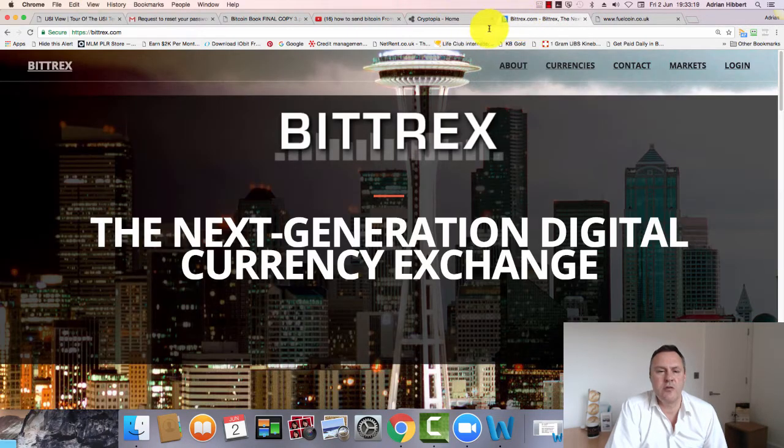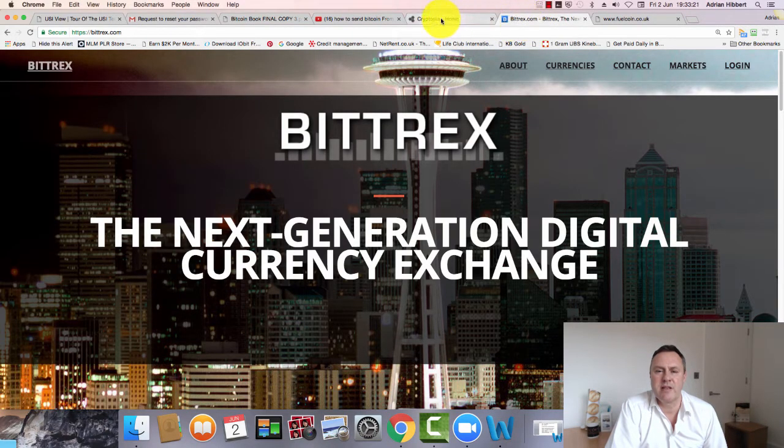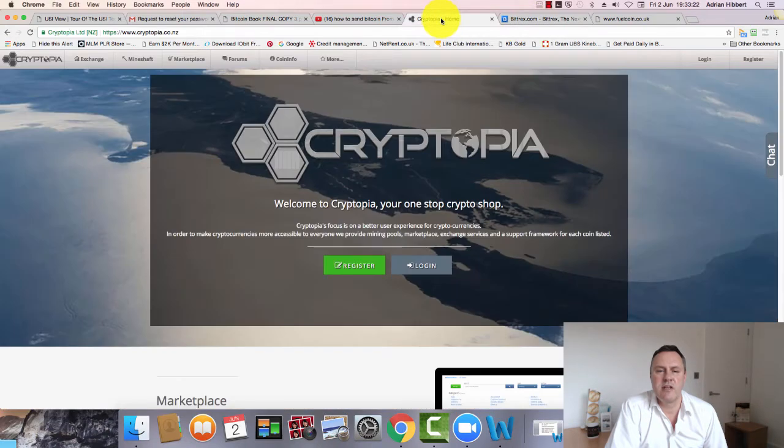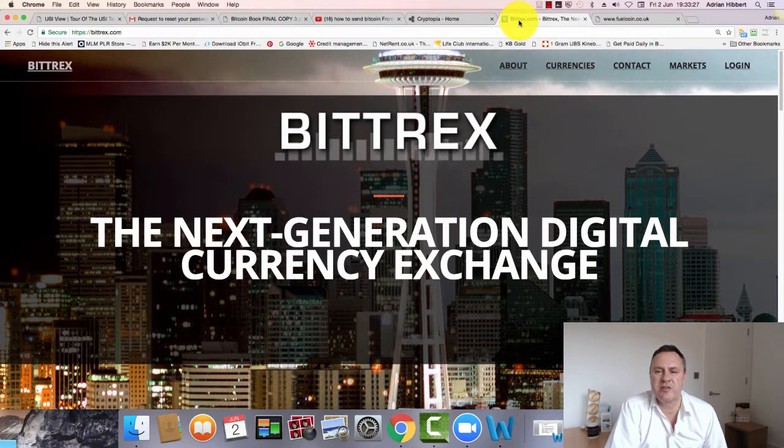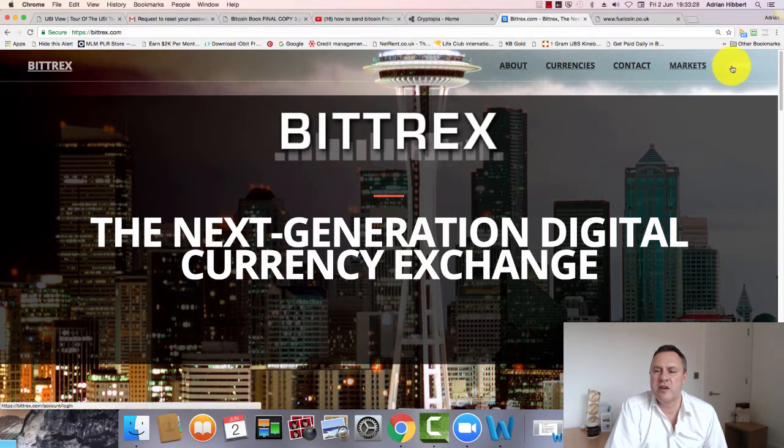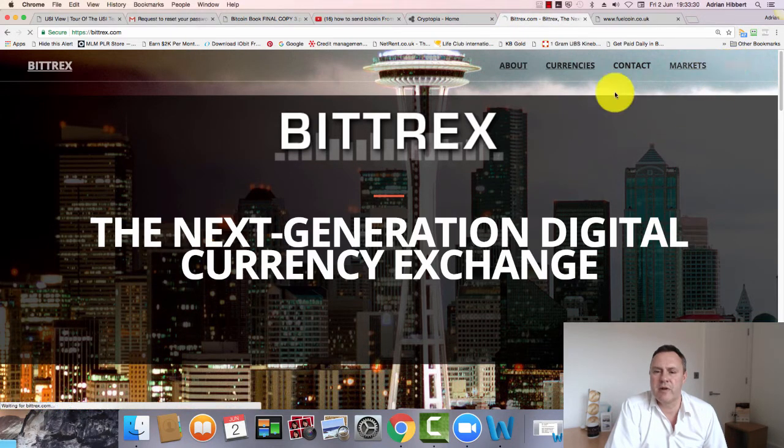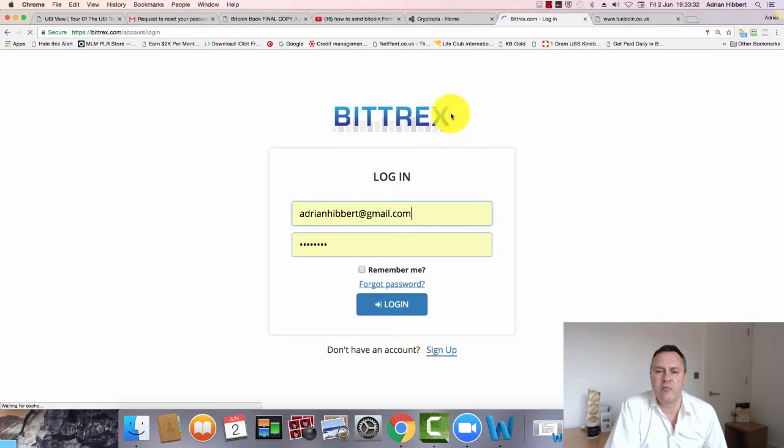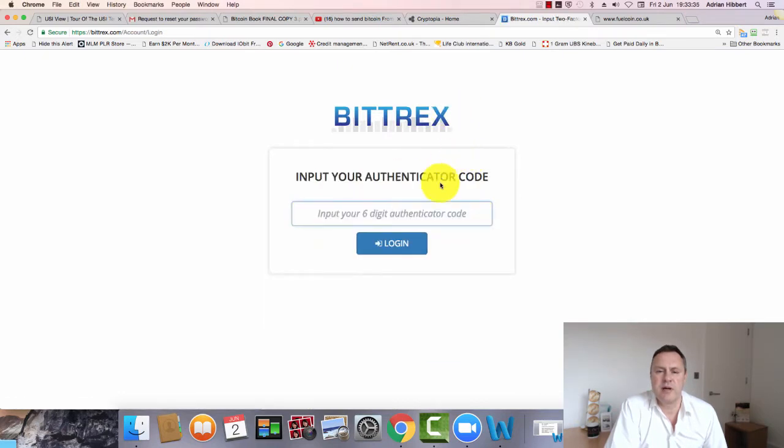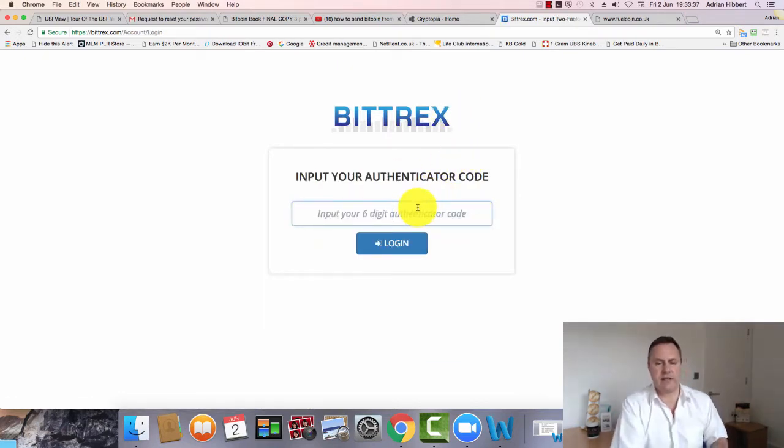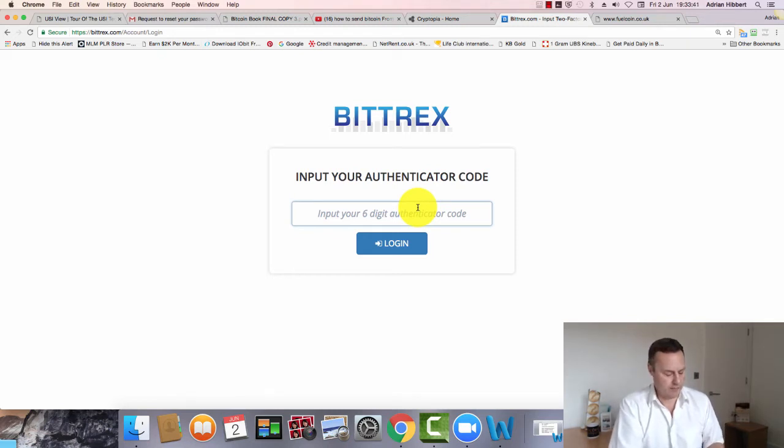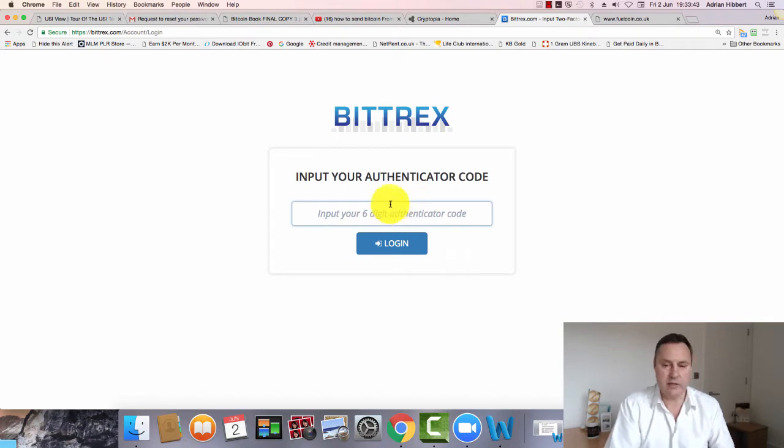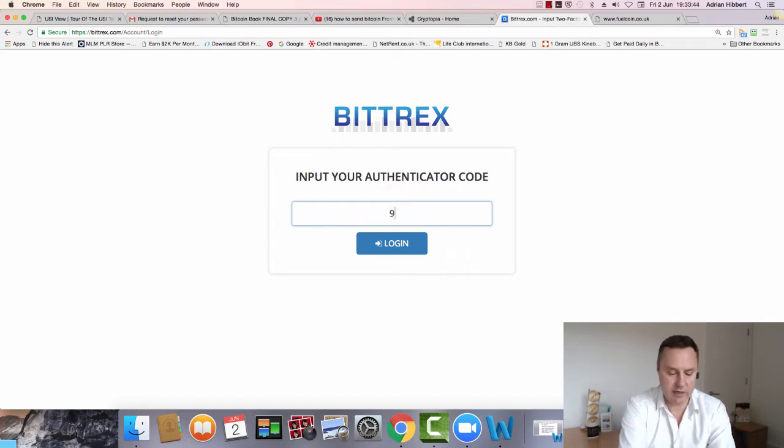Let's go to Bittrex first. You need two accounts - one in Bittrex and obviously one in Cryptopia. I've already got my Fuelcoins stored in Bittrex, so I'm going to log in and show you how to move them from Bittrex to Cryptopia. Let me just get this code out of the way: 941769.